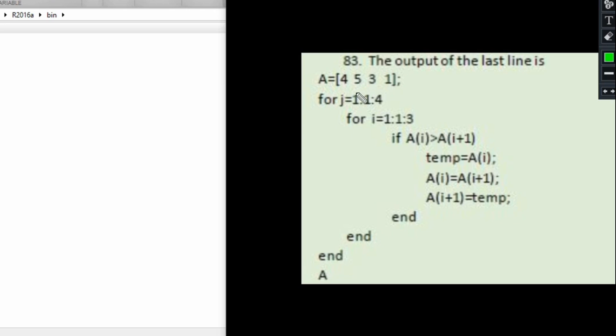Manually, if we were to be doing this, we are going to compare: is 4 greater than 5? If it is true, which is not true, move to the next one. Then we'll compare: is 5 greater than 3? That's true, so we'll swap the positions of 5 and 3.